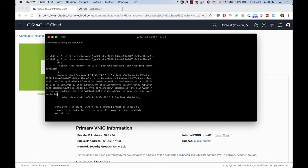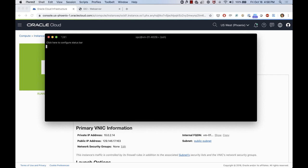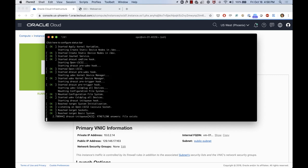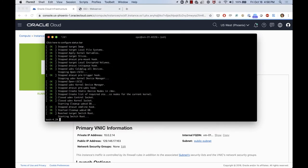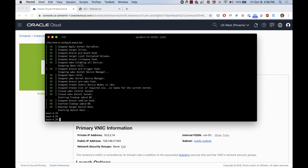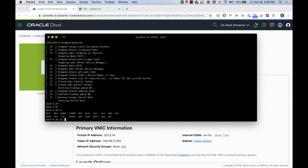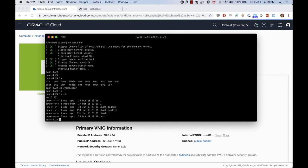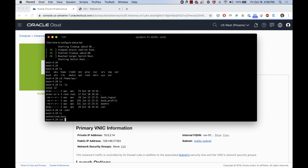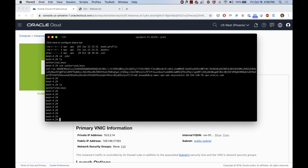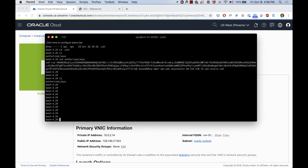I'm going to type 'init=/bin/bash' on that kernel line. When I enter that parameter on the kernel line, I can press Ctrl+X to start. What's going to happen is the machine will start but give me a prompt — not a login screen. There you go. Now I'm actually inside of my instance. If I type 'ls', I can see all the file systems. If I go to /home/opc and then .ssh, I can see my authorized_keys. I can see the key available there, and then I can change that file and inject a new SSH key on my server.